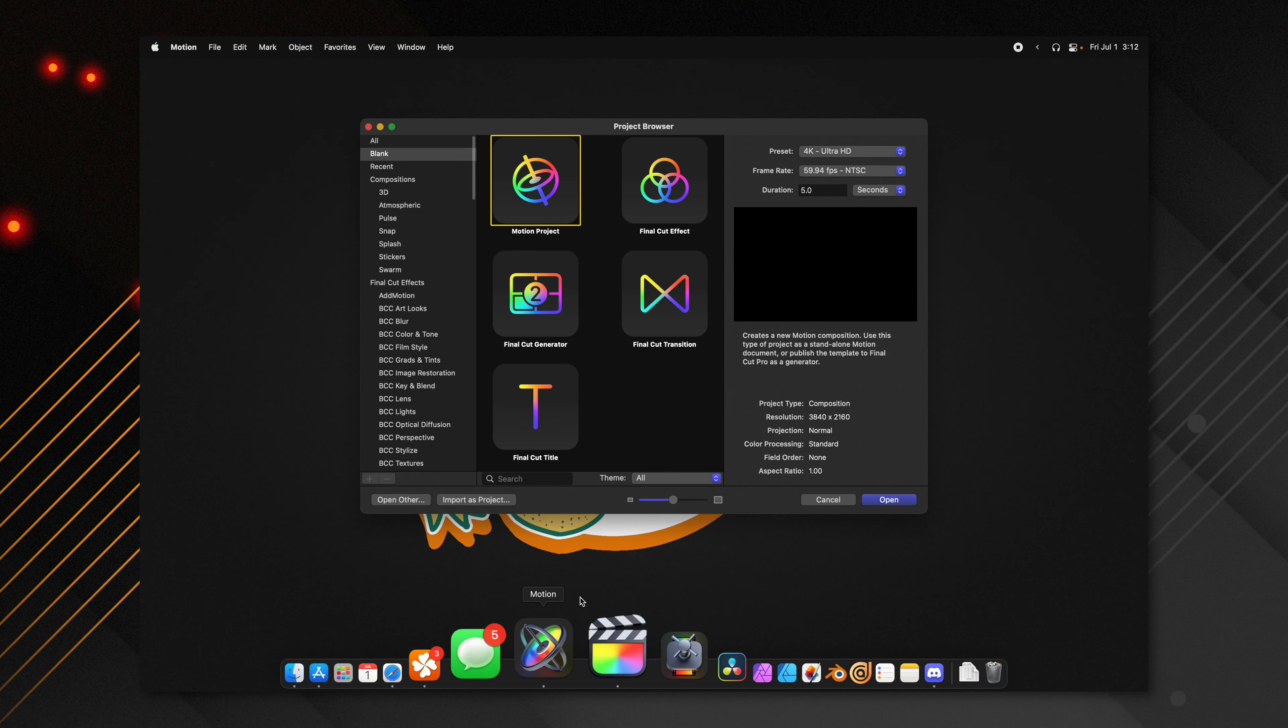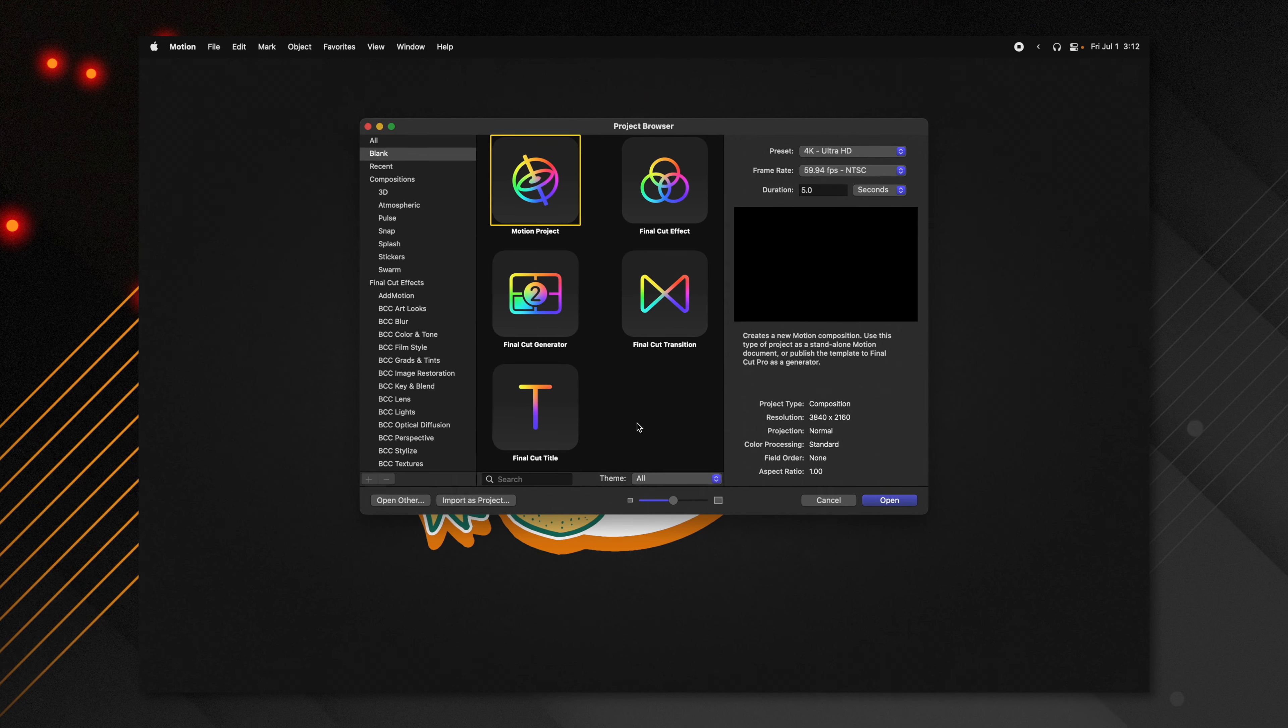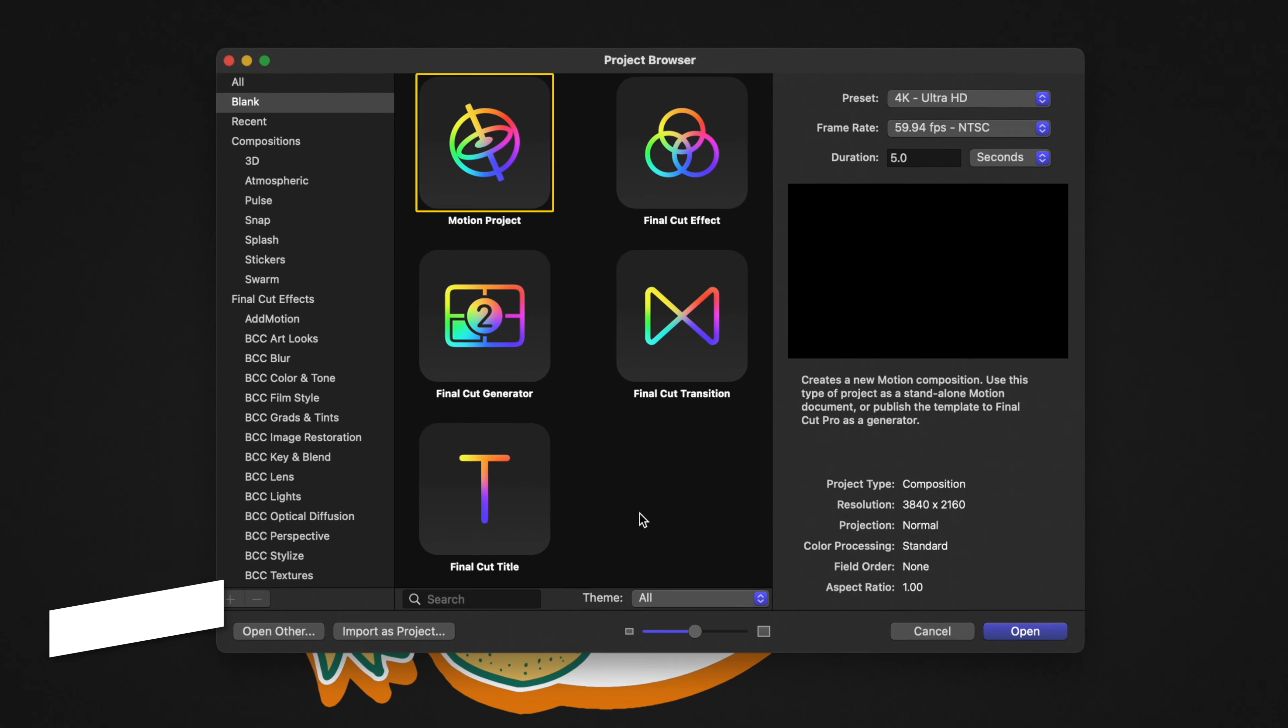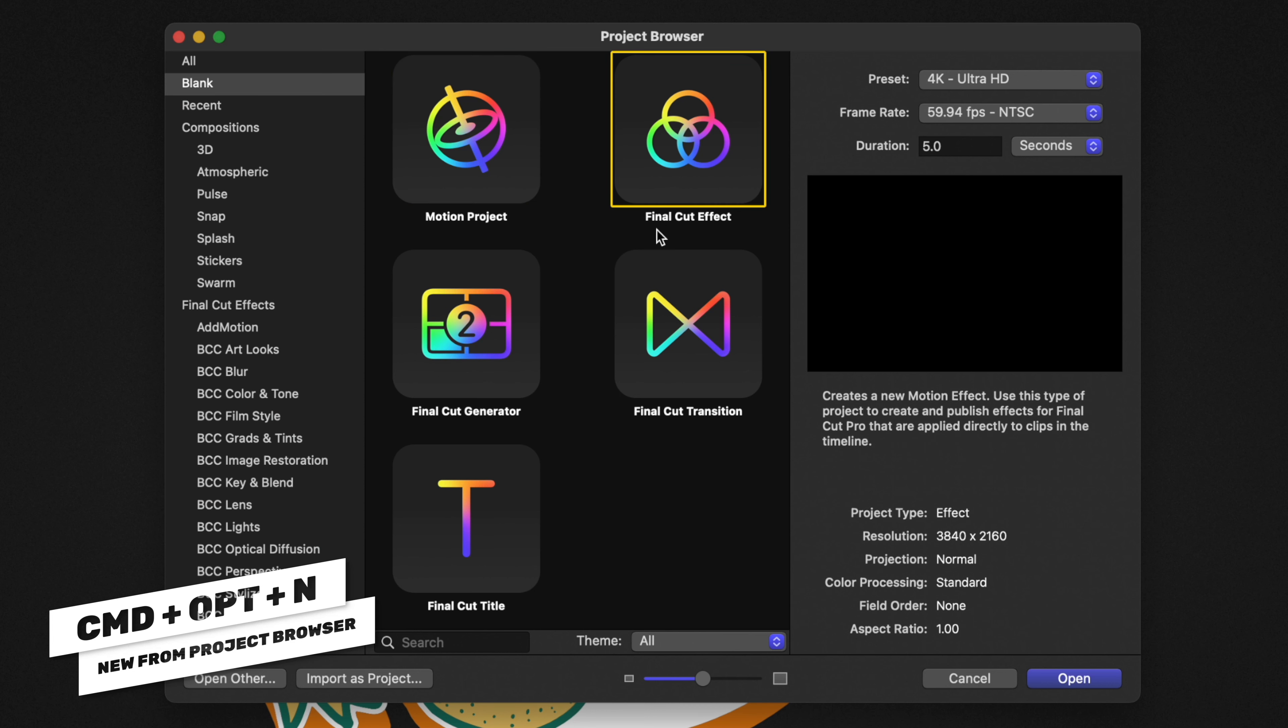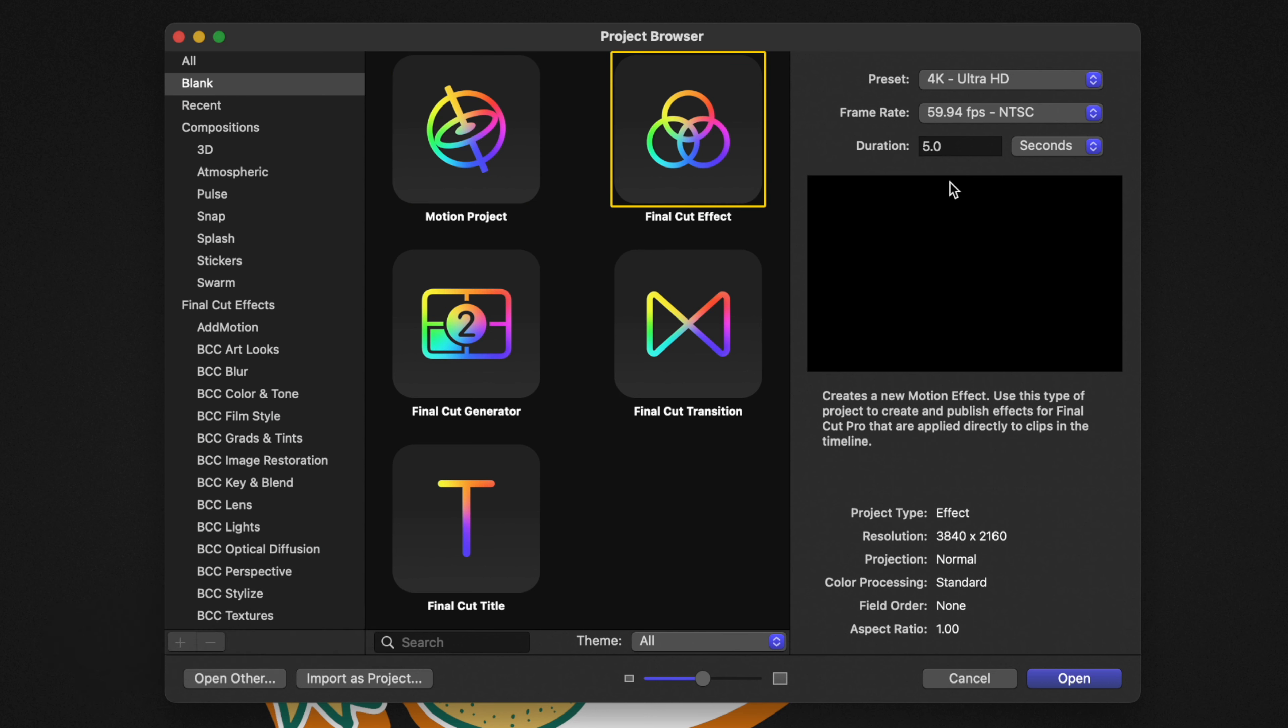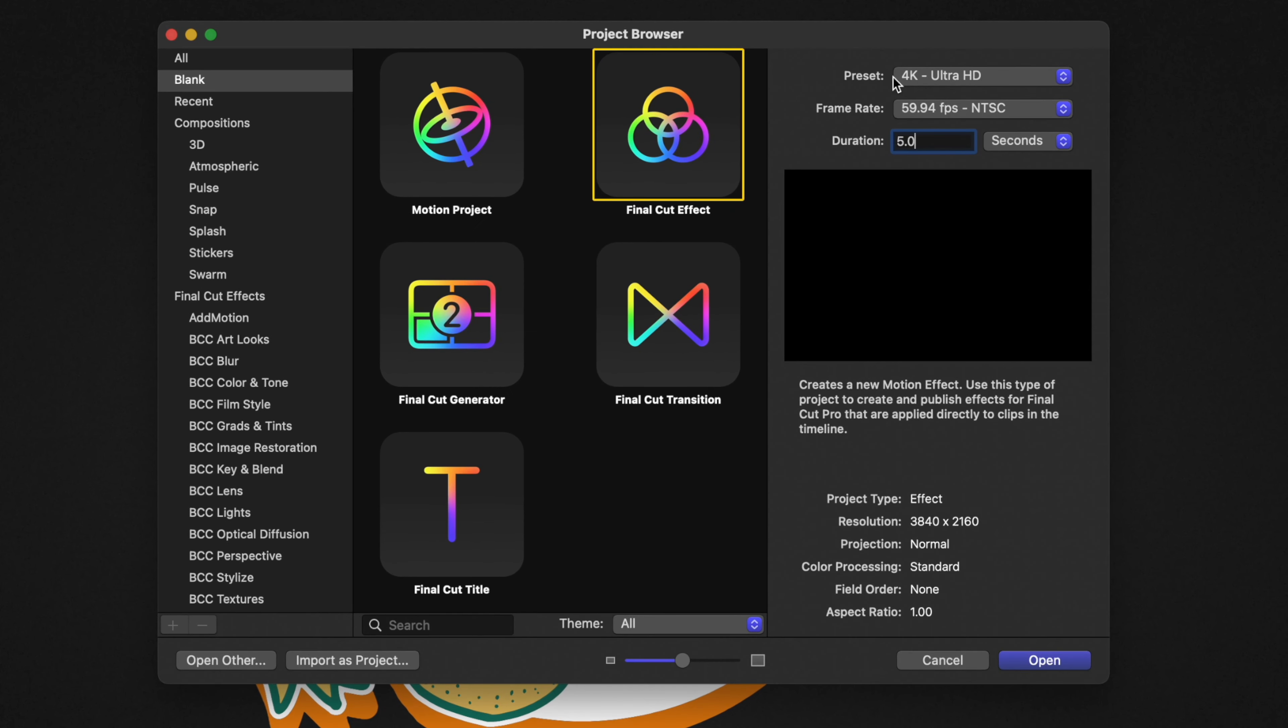The first thing you're going to want to do is open up Apple Motion. If you don't get the project browser, you can push Command Option and N. Go ahead and select the Final Cut effect. After that, jumping to the right side, you're going to want to set your duration to something like five seconds. That's going to give you two seconds for an intro animation and two seconds for an outro animation and then a second in the middle just for some nice flexibility. You can leave your presets at 4K or 1080, whichever you prefer, and you can leave your frame rate at whatever your typical preferred frame rate is.